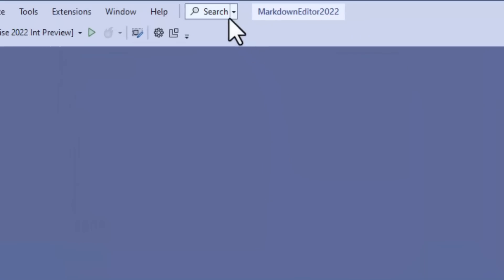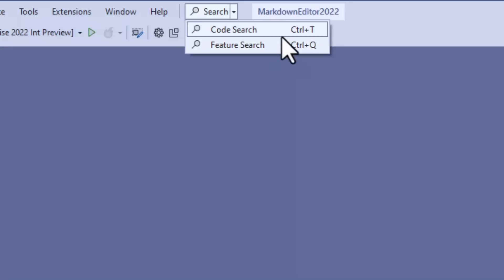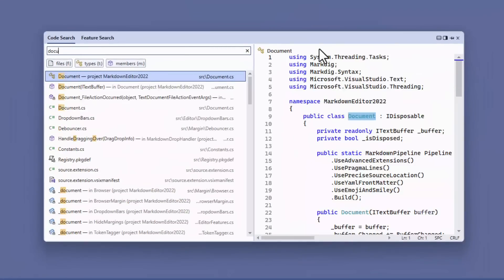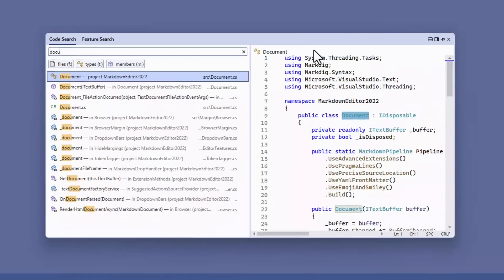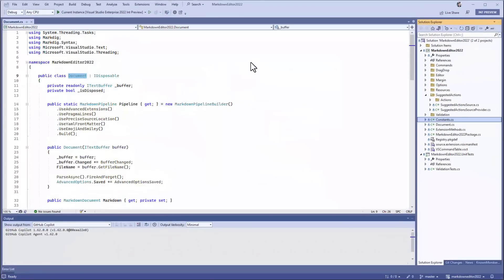You now have the new all-in-one search experience. From here you can select CodeSearch or Feature Search. CodeSearch lets you search through all of your files, class names, method names, and so on, and it's super fast. Just hit Enter to open the file.